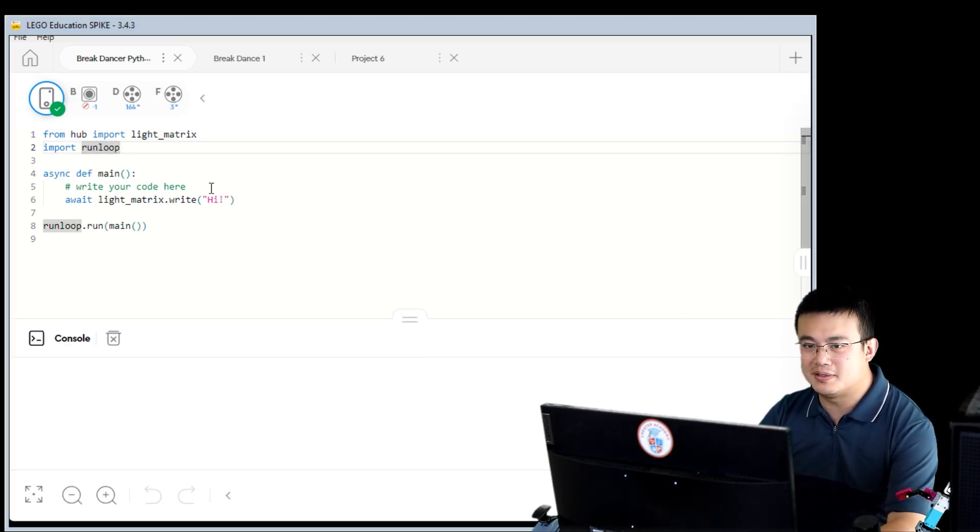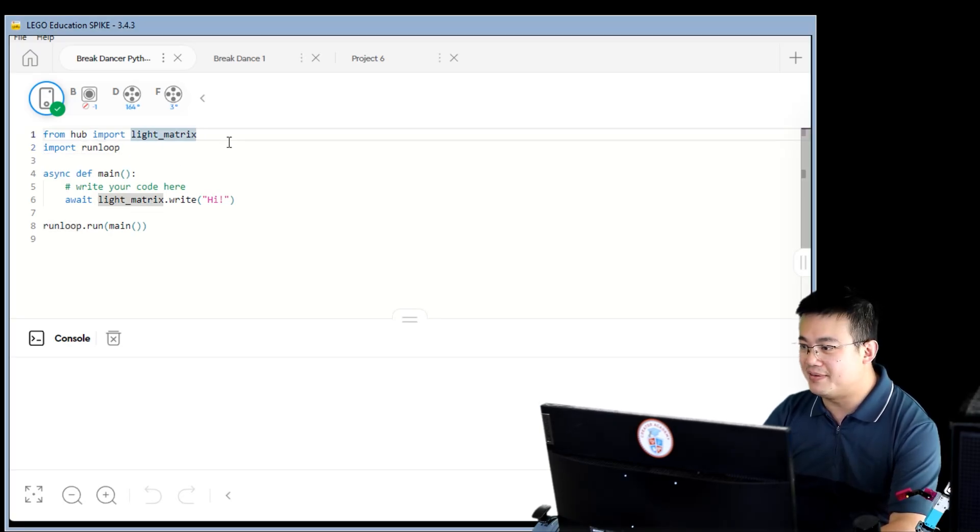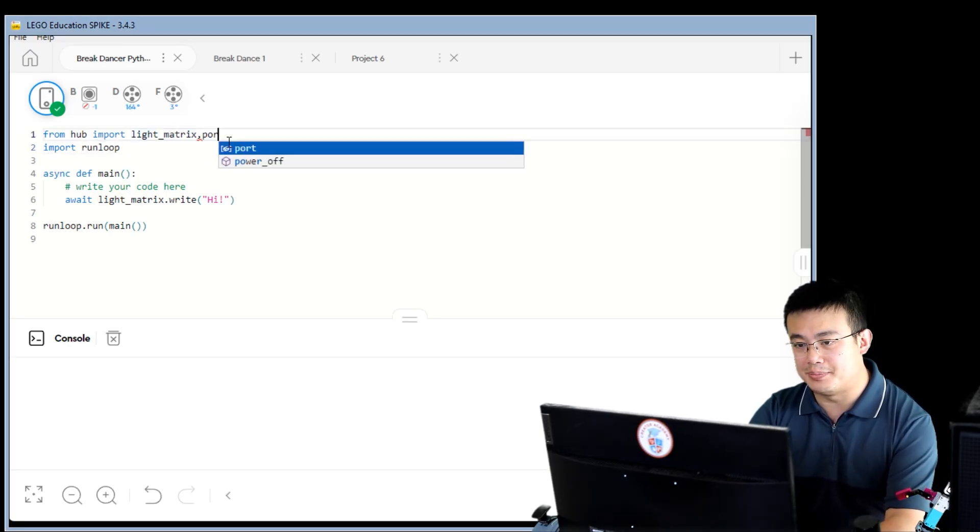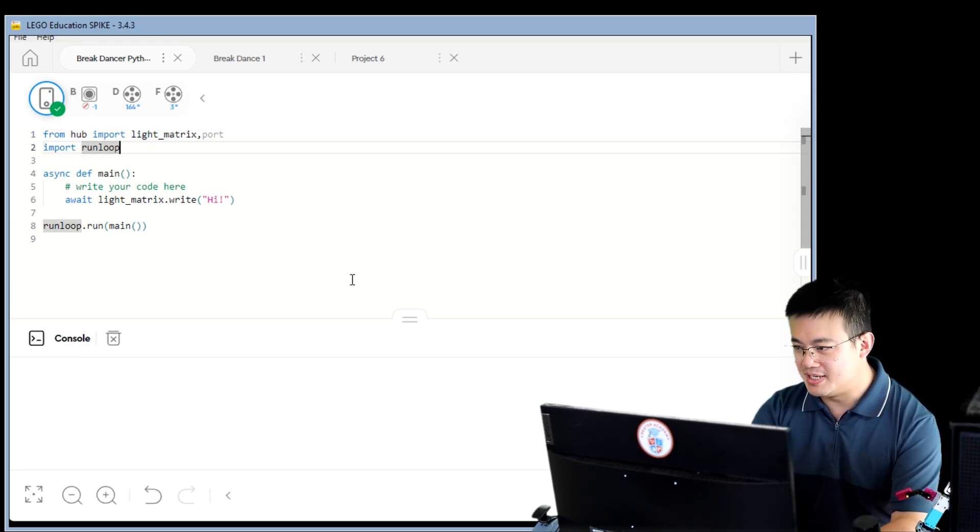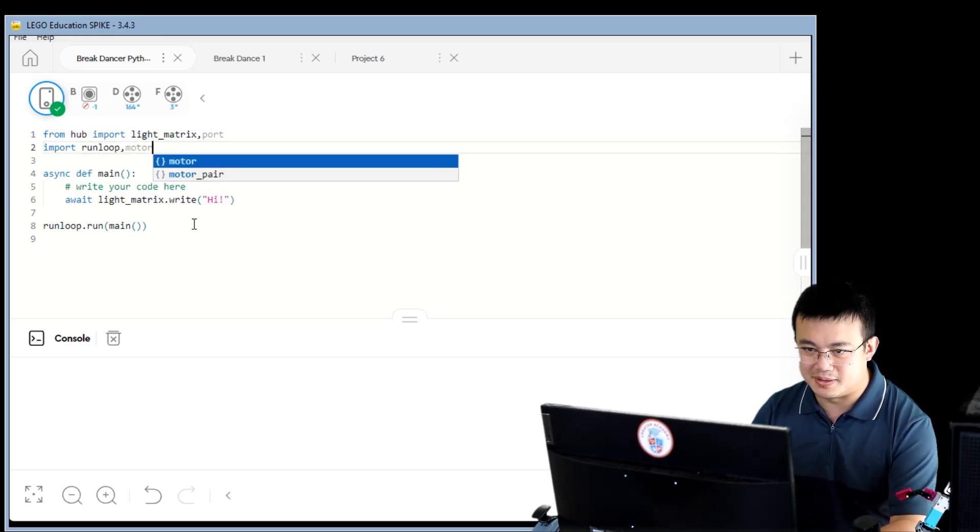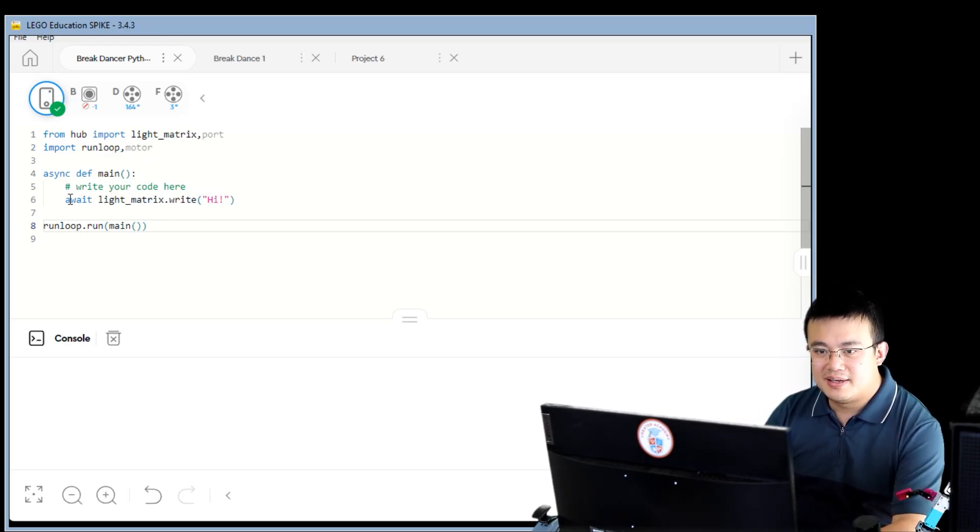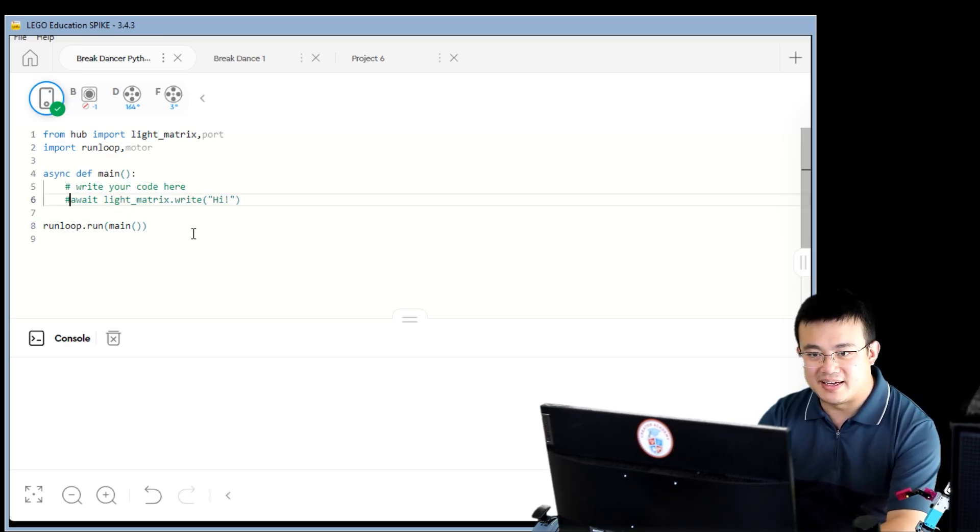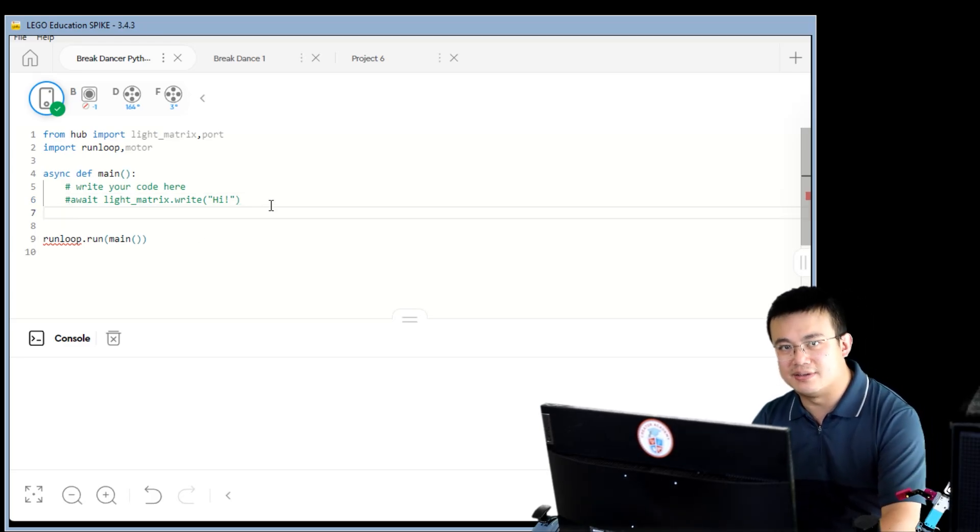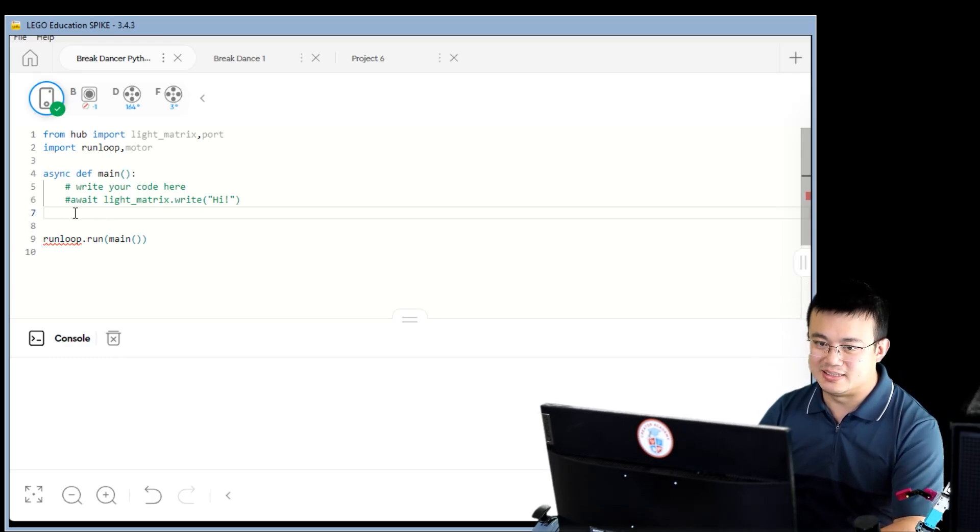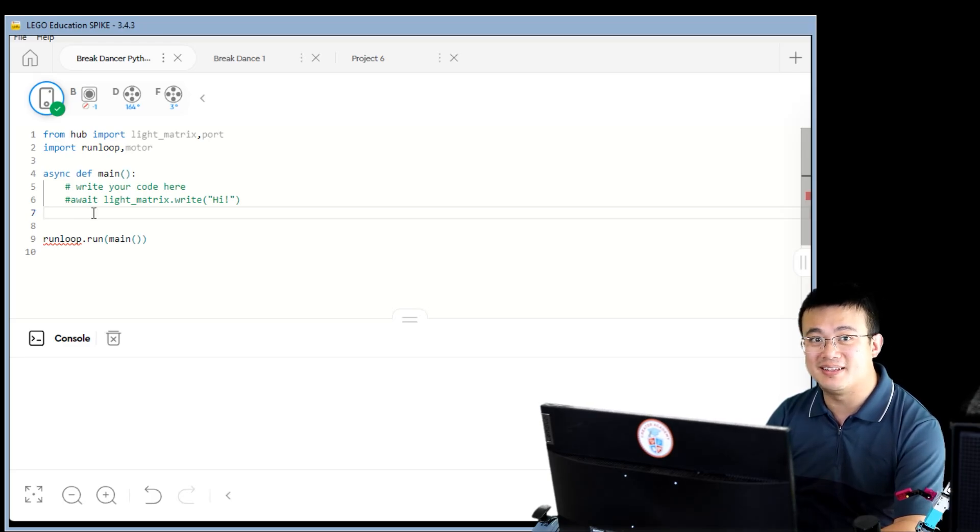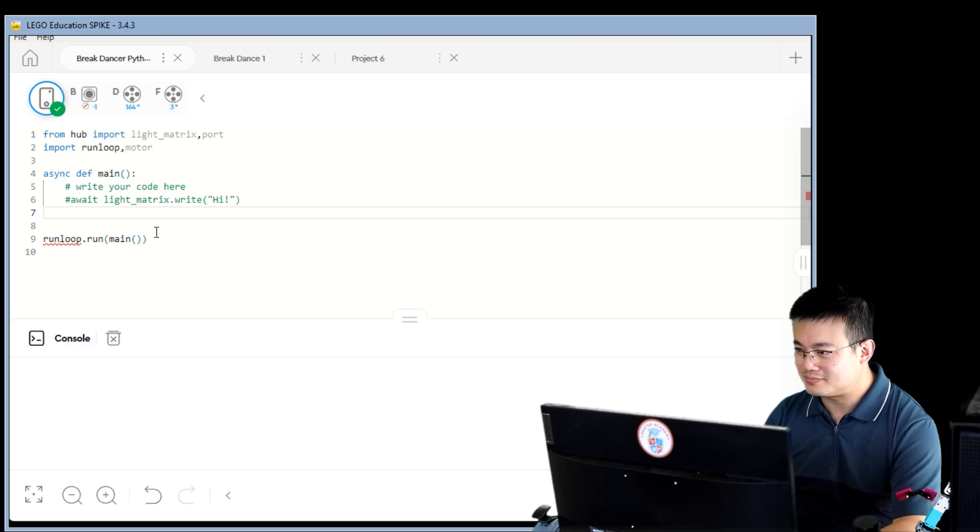We're going to first of all import all the things that we need. So we already have our light matrix. We also need to import port from our hub. And then we also need to import motor from our libraries. It says to await light matrix high. We don't need that for this particular code. And I'm not going to delete code that I don't need straight away. Unless I'm really lacking space, I wouldn't delete any code that was working. I would comment it out that way. If I need it again, I'll just uncomment it.